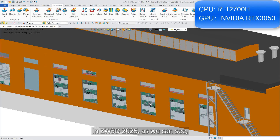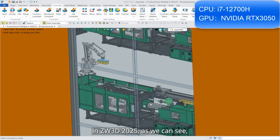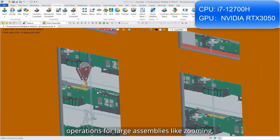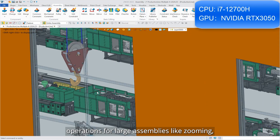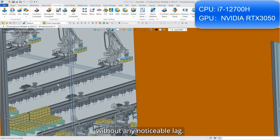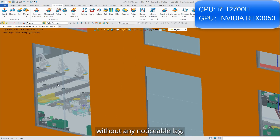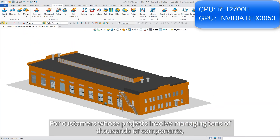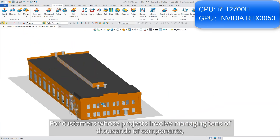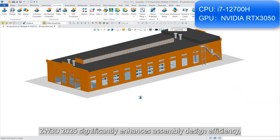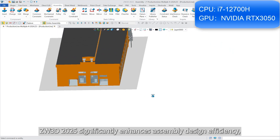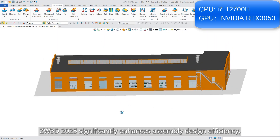In ZW3D 2025, as we can see, operations for large assemblies like zooming, rotating, and panning are smooth without any noticeable lag. For customers whose projects involve managing tens of thousands of components, ZW3D 2025 significantly enhances assembly design efficiency.